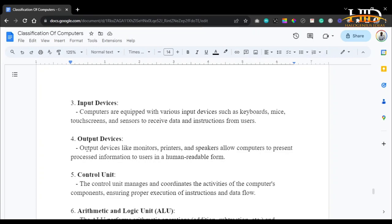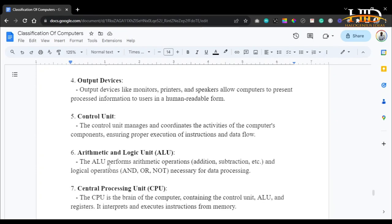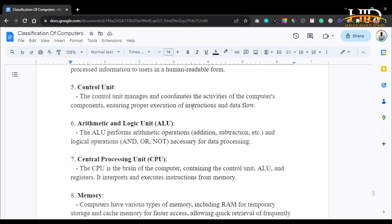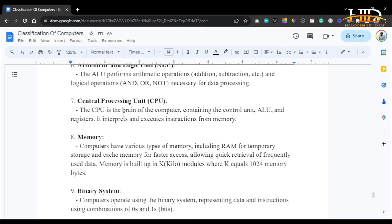Output devices like monitors, printers, and speakers allow computers to present processed information to users in human-readable form. The control unit manages and coordinates the activities of the computer's components, ensuring proper execution of instructions and data flow. The ALU (Arithmetic Logic Unit) performs arithmetic operations and logical operations — AND, OR, NOT — necessary for processing data. The CPU is the brain of the computer, containing the control unit, the ALU, and registers; it interprets and executes instructions from memory.